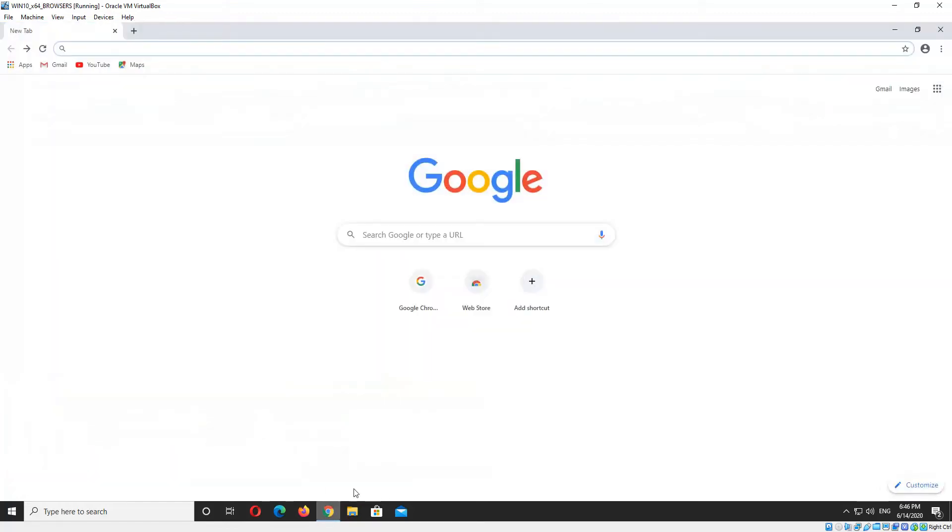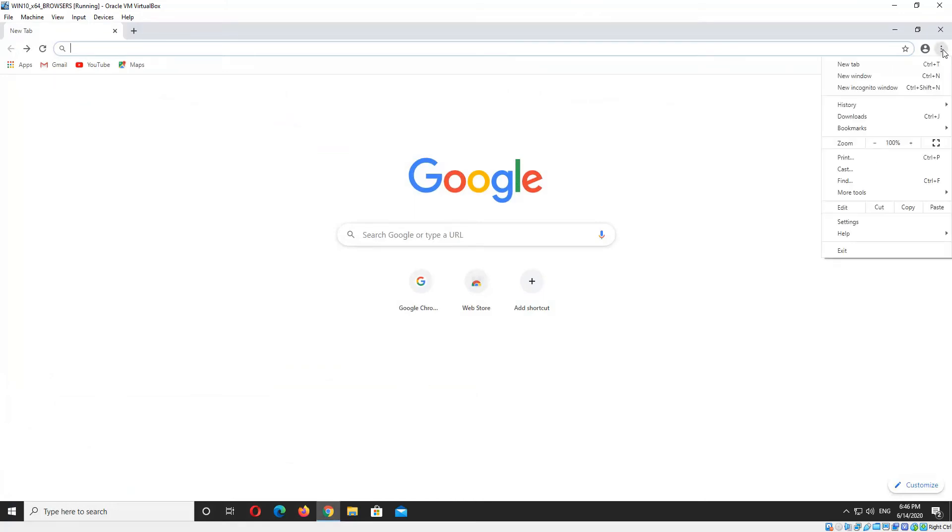We'll go ahead and open up Google Chrome, and in the top right hand corner you'll see the three vertical dots there. You want to click those, and then the Help menu item, and then About Google Chrome.